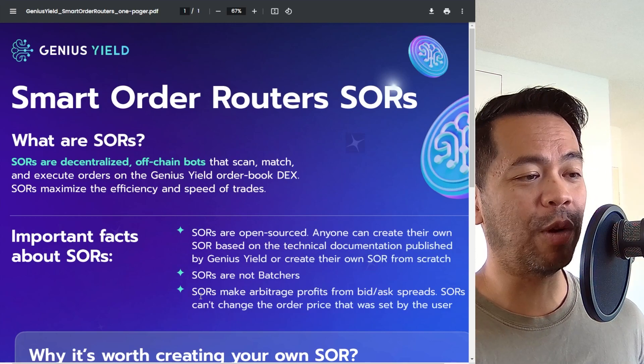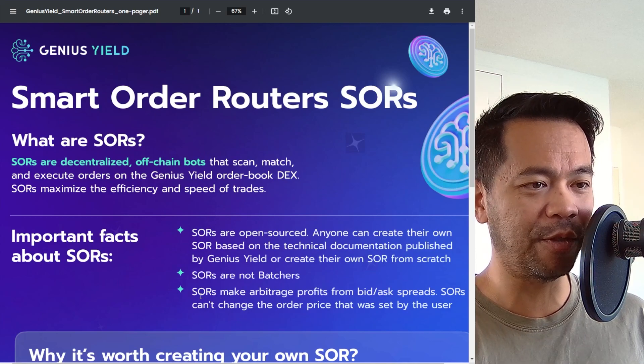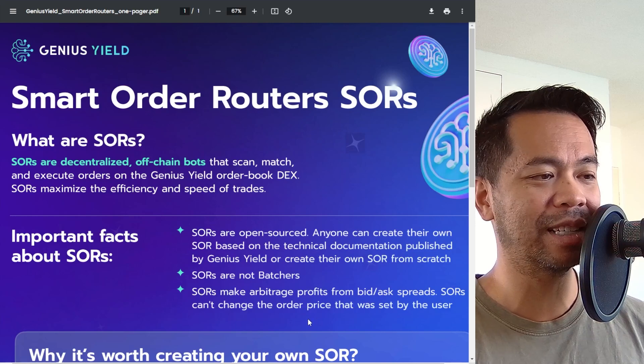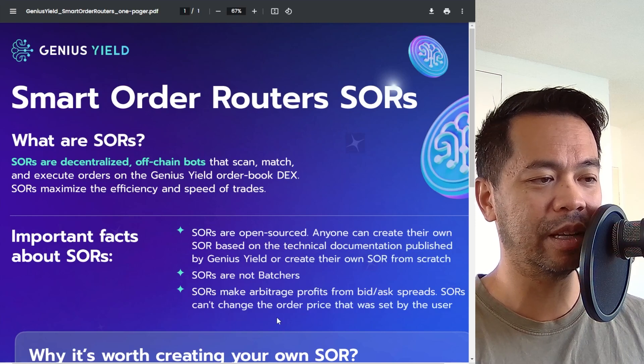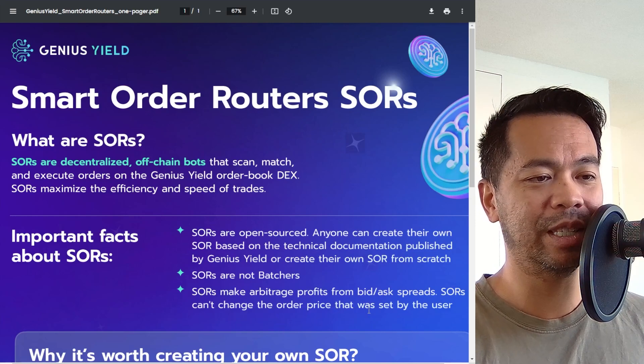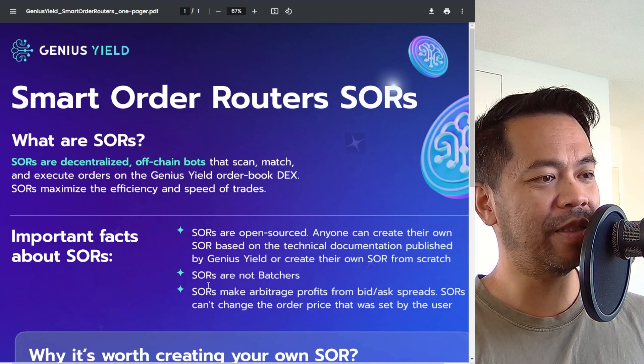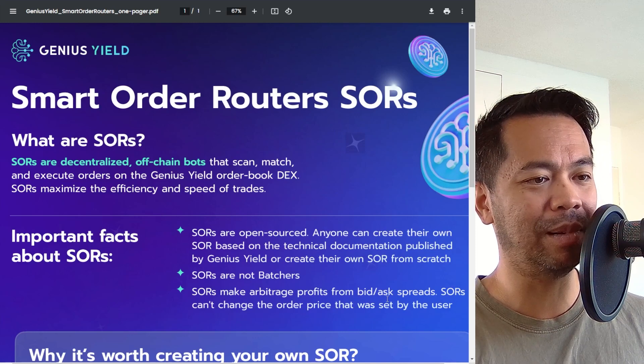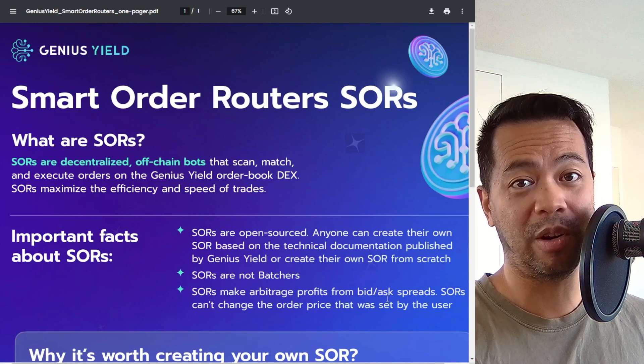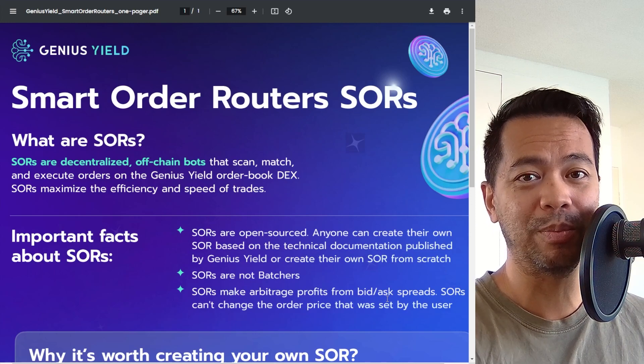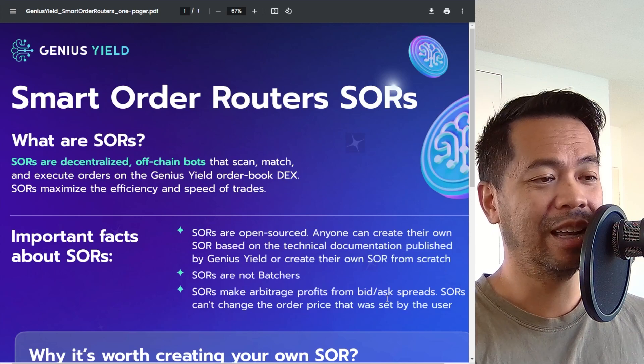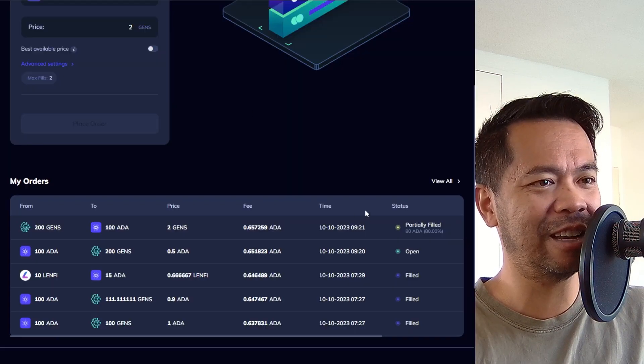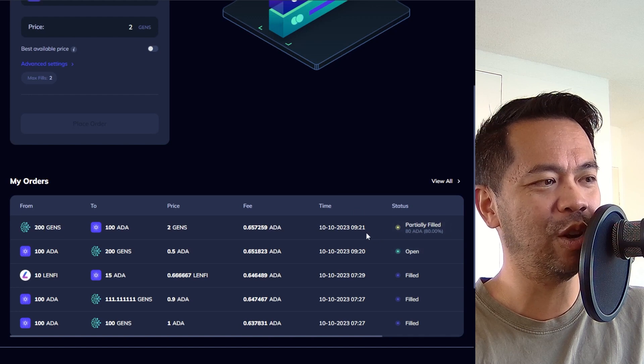Now, the last point here, the SORs make arbitrage profits from bid and ask spreads. SORs can't change the order price that was set by the user. So that's where the SORs come into play and are profitable because it's a script. It will use computing power. So pretty cool. And let's see if my orders have been filled up yet. So not yet.